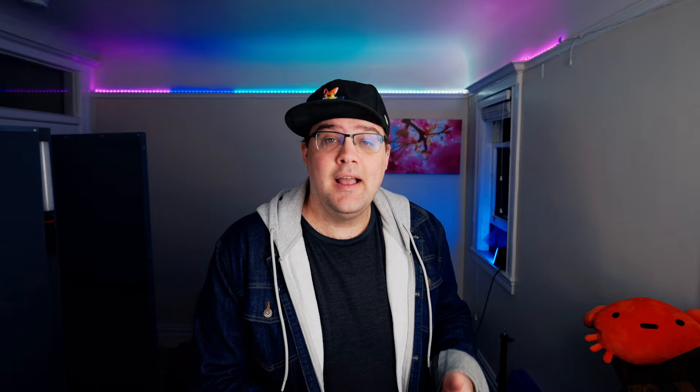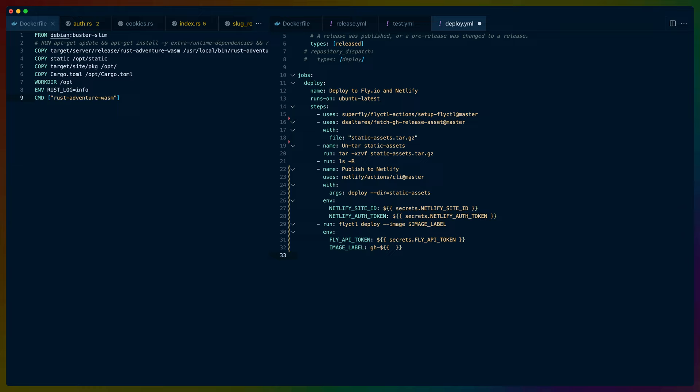With the Docker image on Fly's registry and the static assets in a GitHub Release, we can respond to the creation of that release to actually do a deploy. We'll use the released event type inside of the release event, because that lets us respond to both a new published release as well as a pre-release turning into a release. Note that if you're trying to do this, you will need to create a personal access token, because the workflow that deploys these assets and creates the release won't trigger the release workflow — a GitHub automatic prevention for circular workflows. Using a personal access token removes this restriction.